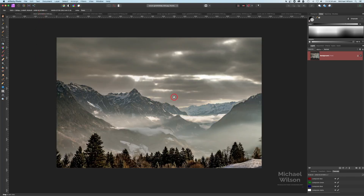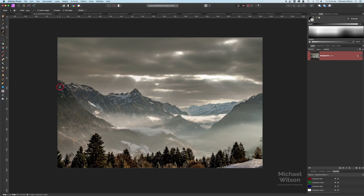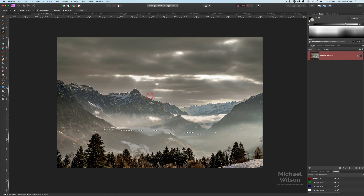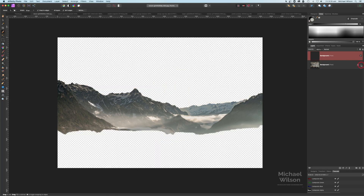We're going to start off with this picture of the mountains and we're going to use our selection brush tool. I've got my brush fairly small, and I'm just going to make a copy of just the mountains. I'll copy that with Command J (or Control J on Windows) and then get rid of the marching ants with Command D or Escape. So now we've just got a copy of those mountains.